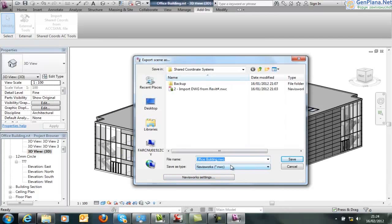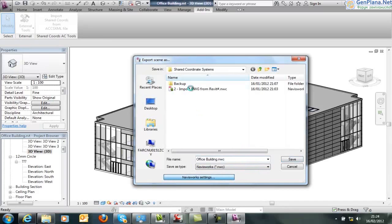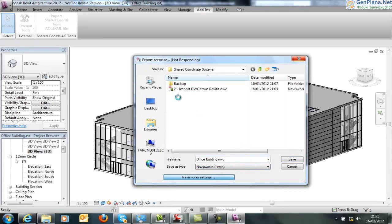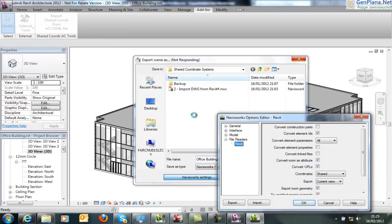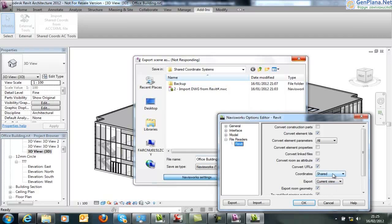We're able to export to an NWC. So this is a non-editable file, but passing all that model information. If we look at Navisworks settings, this you do once for the first time of use. This will open some of the settings that are available for conversion, and the main thing to be looking for here is that that coordinate system is using shared rather than project internal.